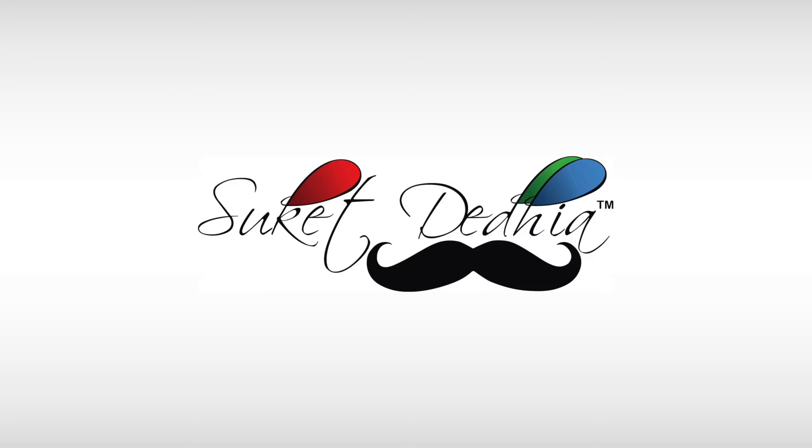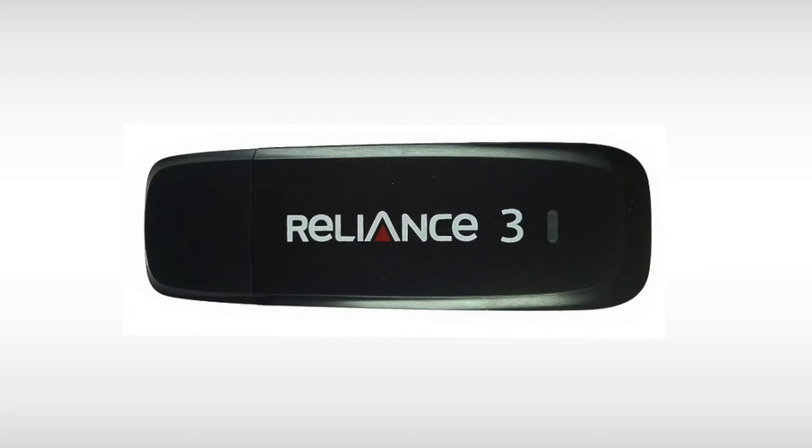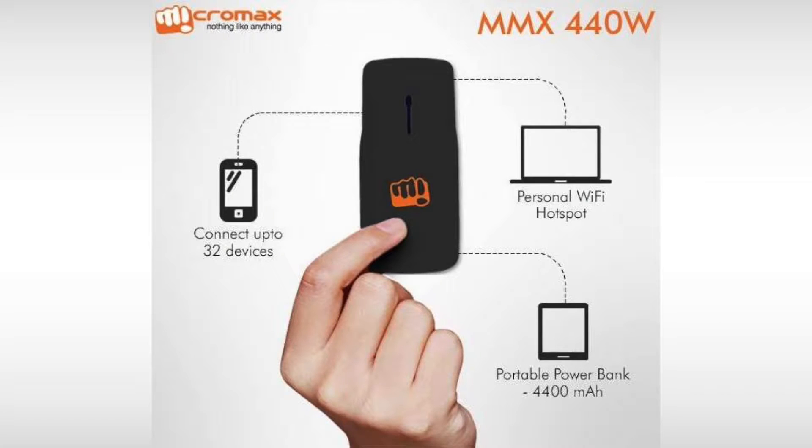Hello friends, this is Suket, the one-handed techie. Today's episode is specially for Indian audiences who have a Reliance NetConnect 3 dongle and want to use it with the Micromax MMX440W Wi-Fi Router Plus Power Bank.